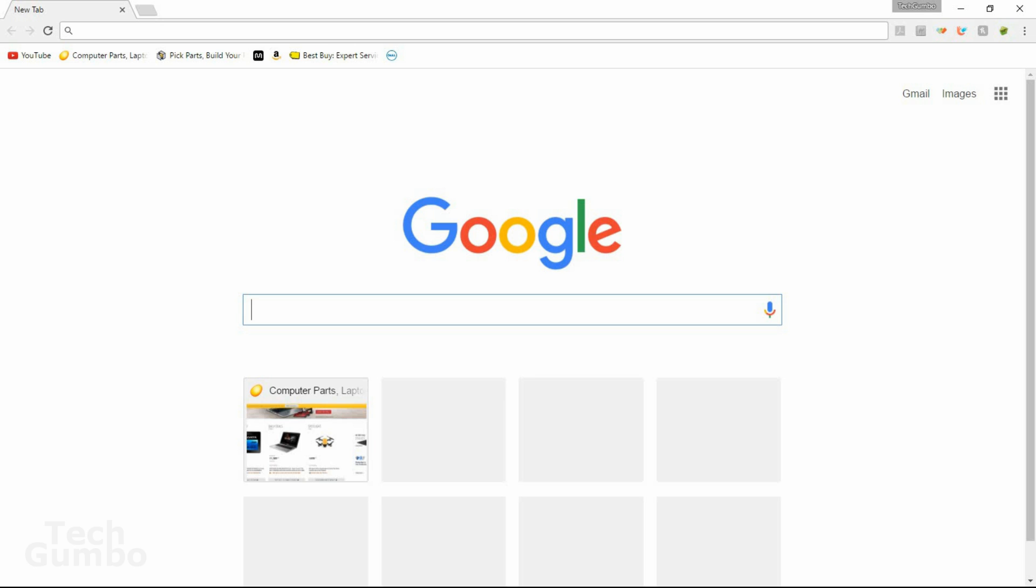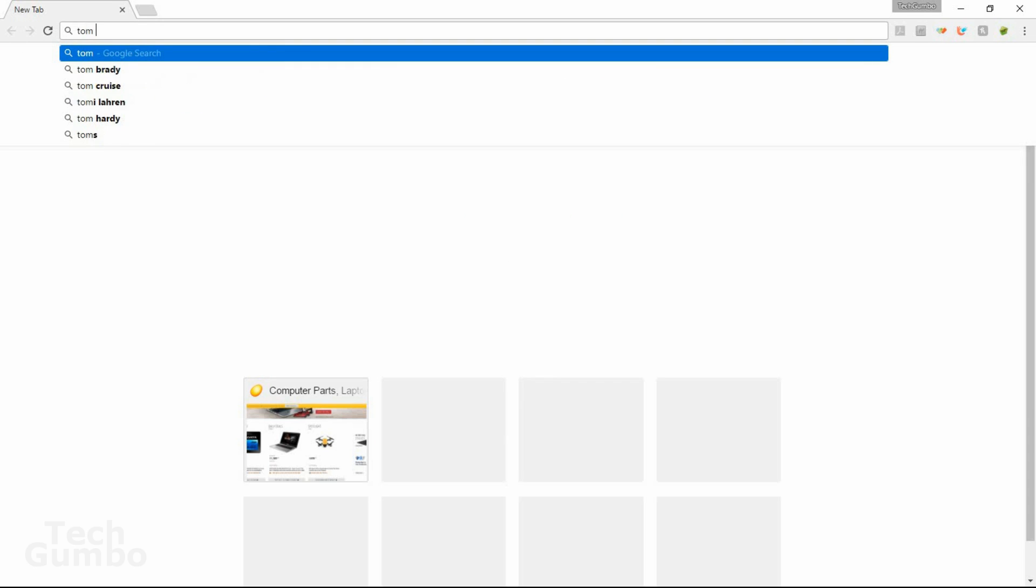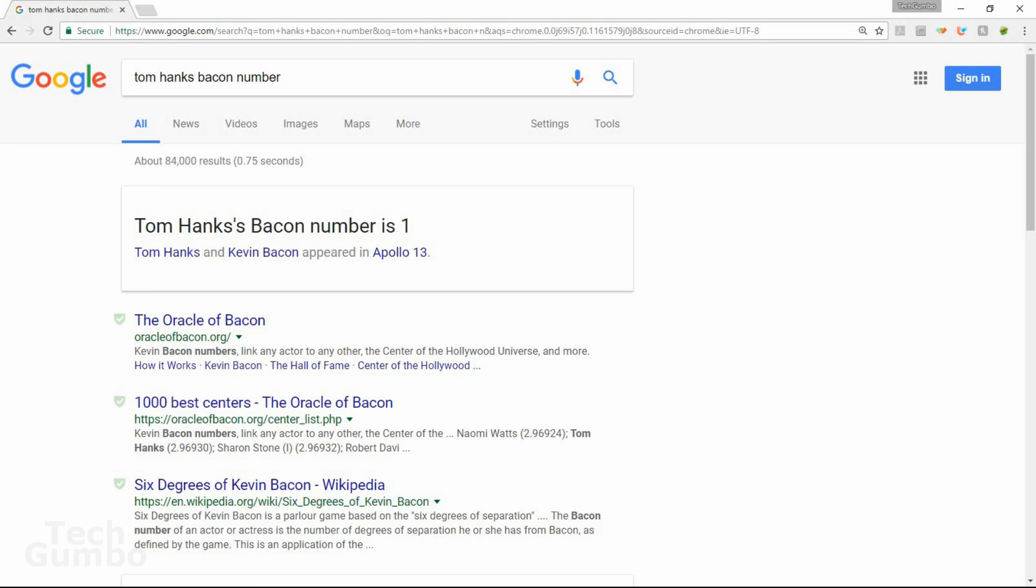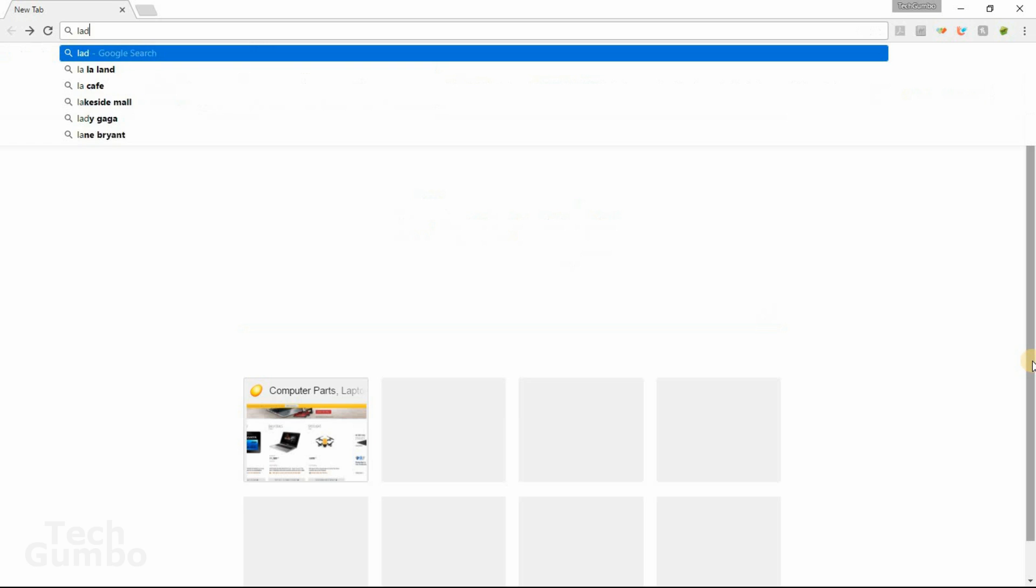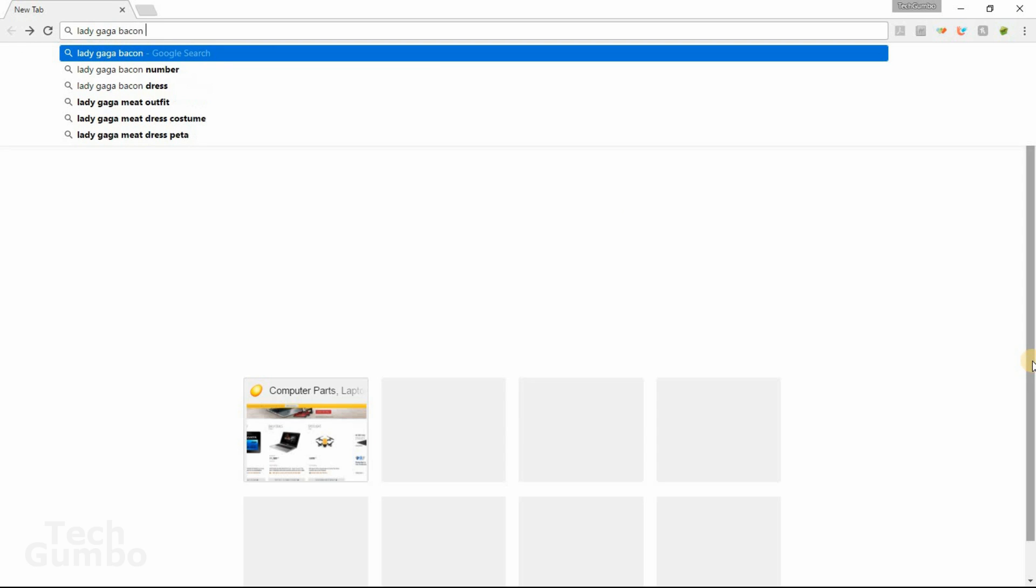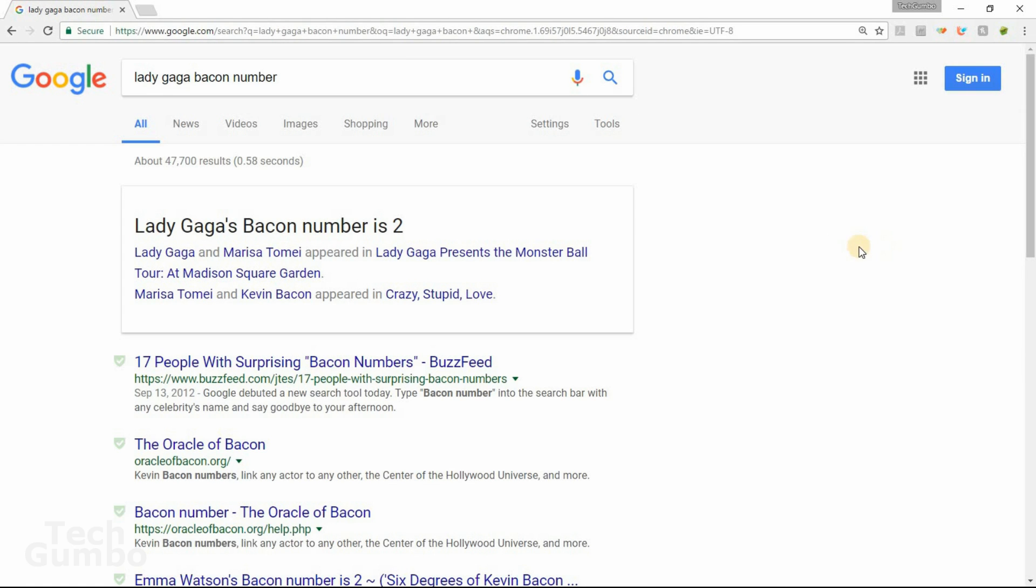Here's how it works in Google search. You just select the name of a celebrity. First I'll select Tom Hanks. So just type in Tom Hanks bacon number. And Tom Hanks' bacon number is one. They both appeared in Apollo 13. Now I'll select a celebrity that's not an actor or actress. I'll go with Lady Gaga here. Looks like her bacon number is two. Now it looks like Lady Gaga and Marissa Tomei appeared in Lady Gaga Presents The Monster Ball Tour. And Marissa Tomei and Kevin Bacon appeared in Crazy Stupid Love. The challenge is to find a celebrity whose bacon number is higher than three.